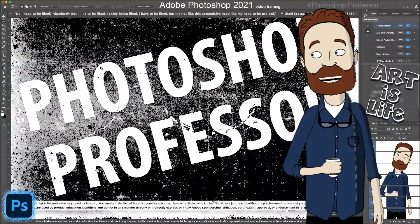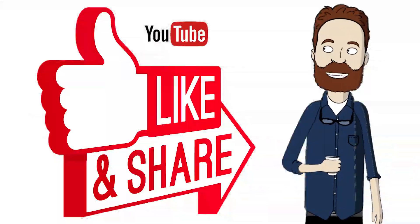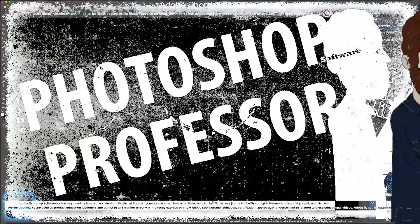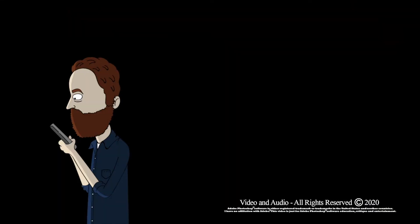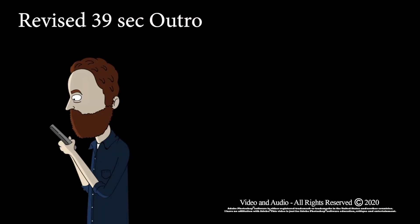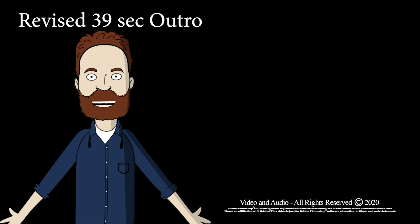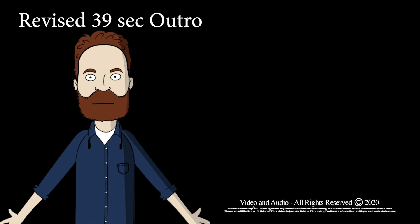If you like this video, make sure you whack it, smack it, and crackalack it. Hey, what are you still doing here? It's over.